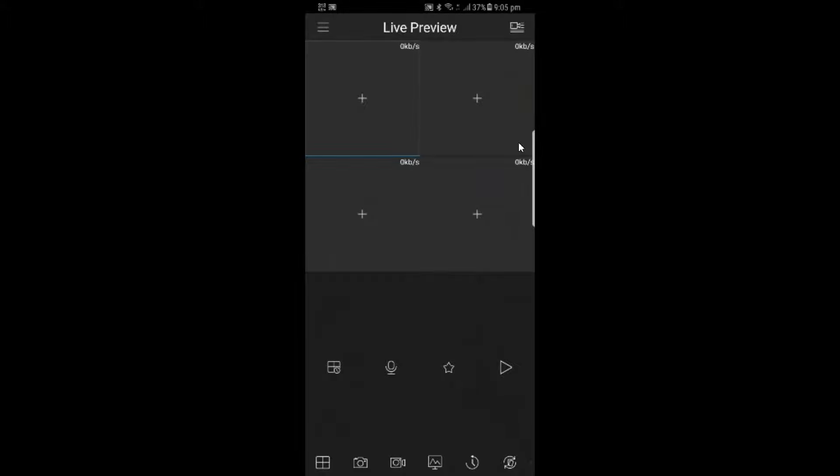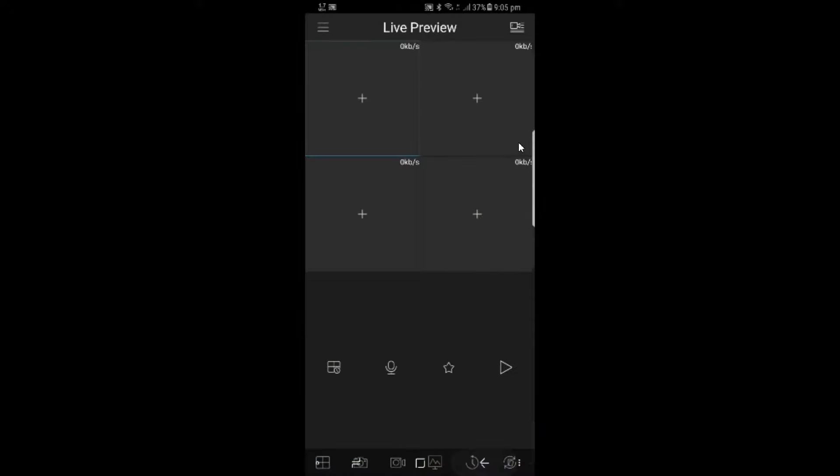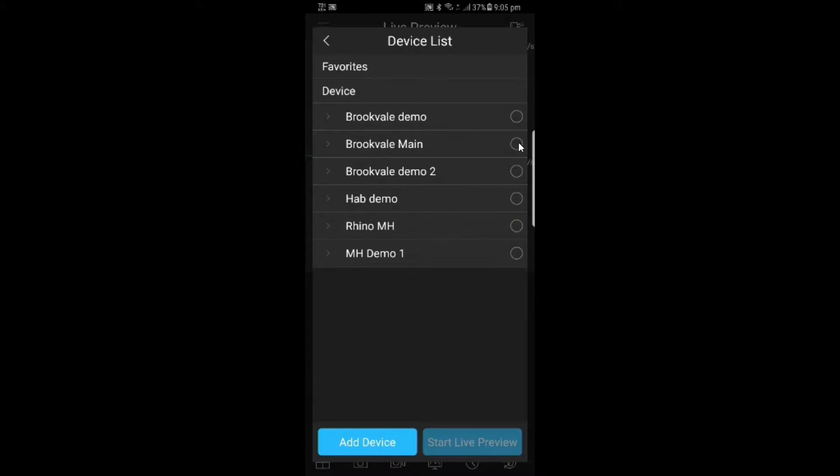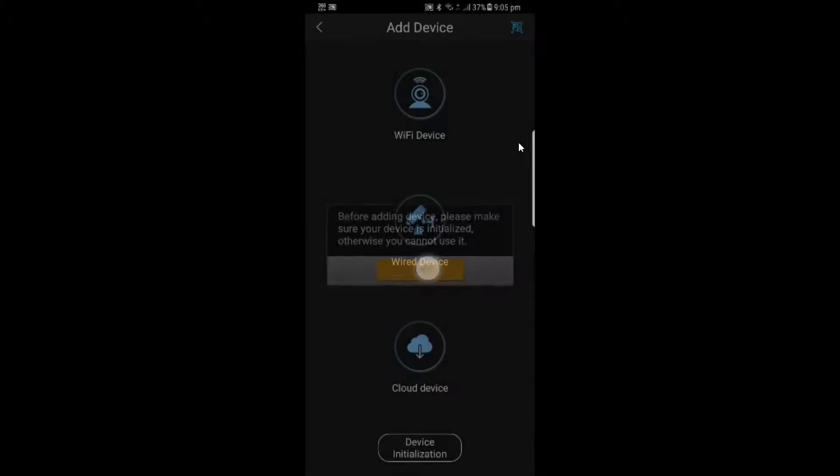The first thing we're going to need to do, since we don't have anything set up on here at the moment, is to add your NVR. You can either tap on the plus on the window there, but it's probably easier if we tap up here to device list. We're going to want to add a device. The software is going to warn us that we need to make sure that our device is initialized. Otherwise, you won't be able to use it. That's what we've just done. We've already configured this in the early part of the video. I'm going to tap okay.